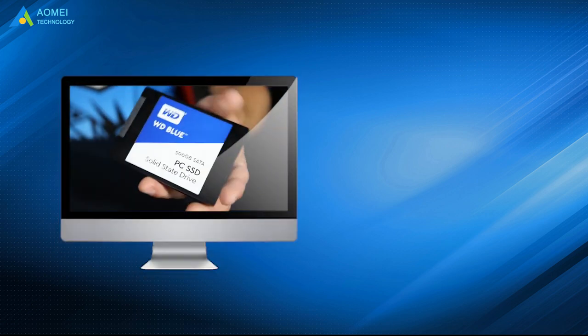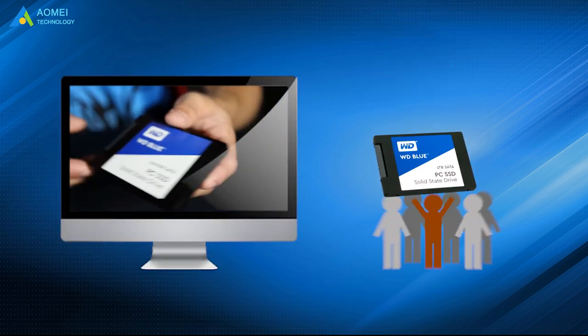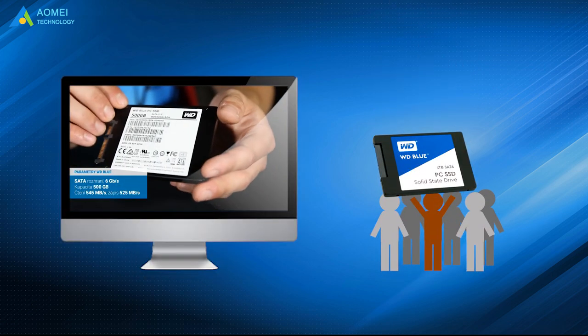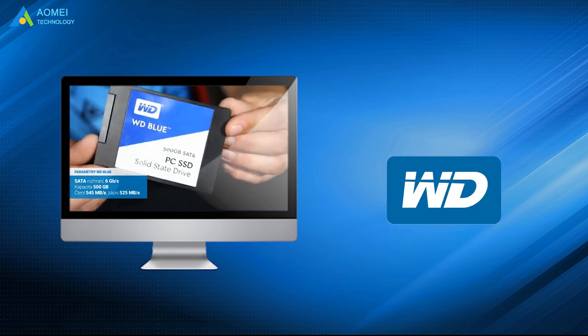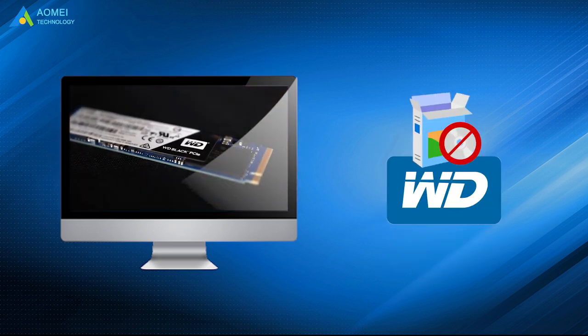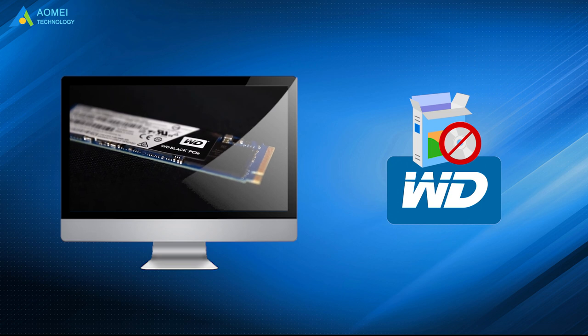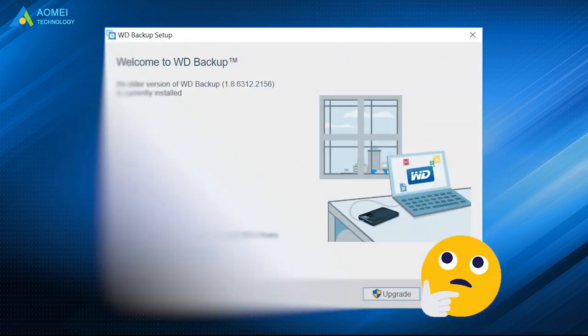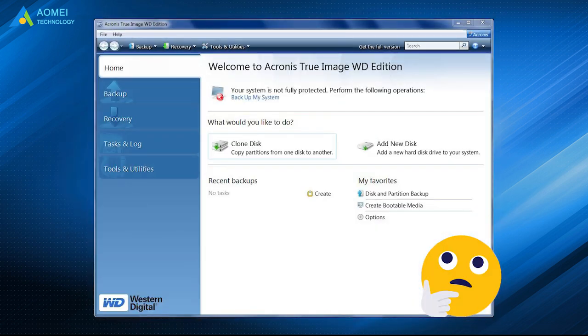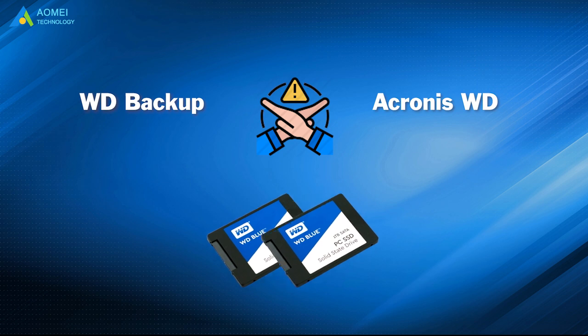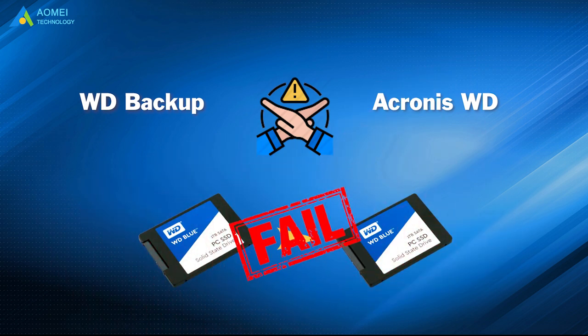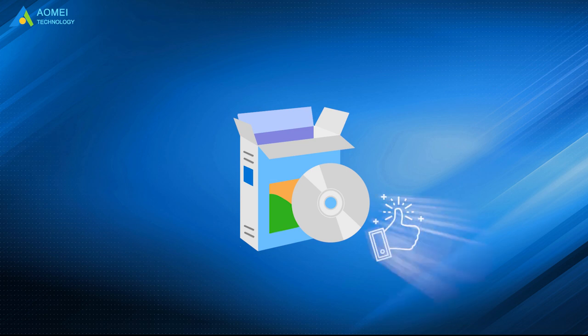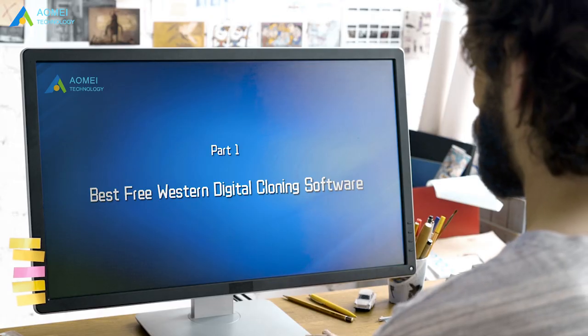Some types of Western Digital hard drives are quite popular among users, but WD SSD does not come along with Western Digital cloning software. Although we could consider using WD backup or Acronis True Image to clone WD hard drive, they have limitations and will lead to cloning failed. In this case, we need to turn to a reliable WD cloning software. Let's check it out.